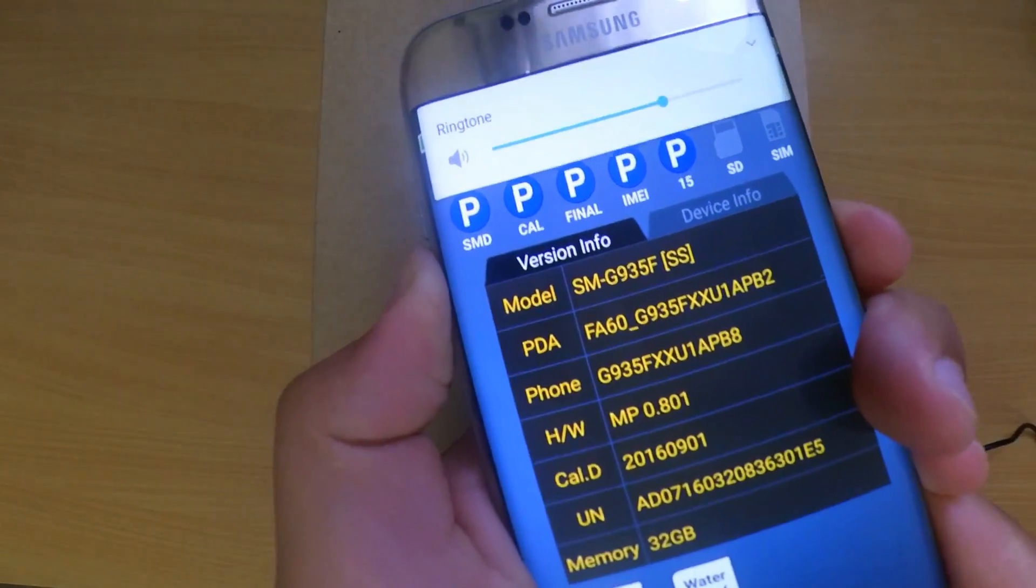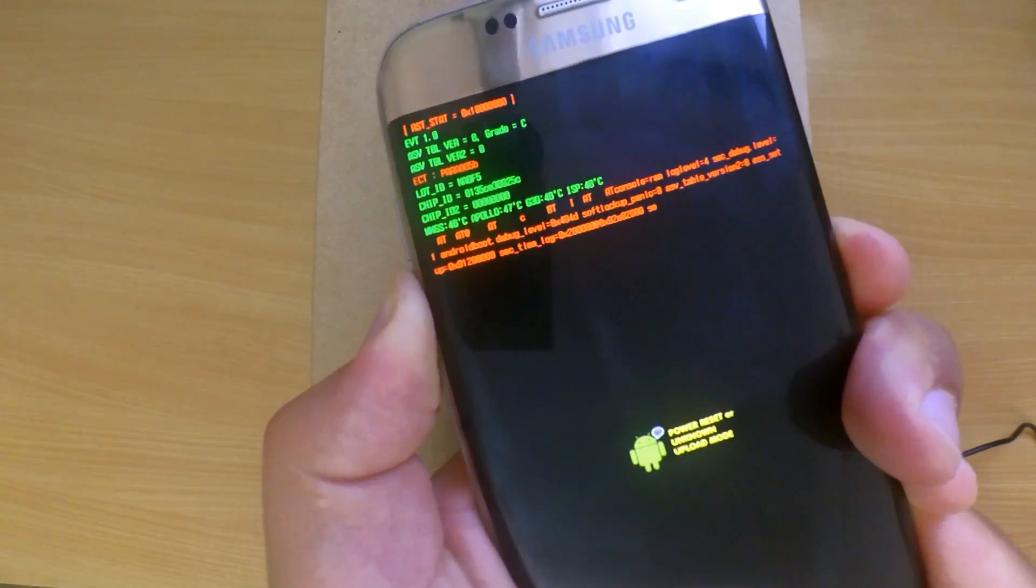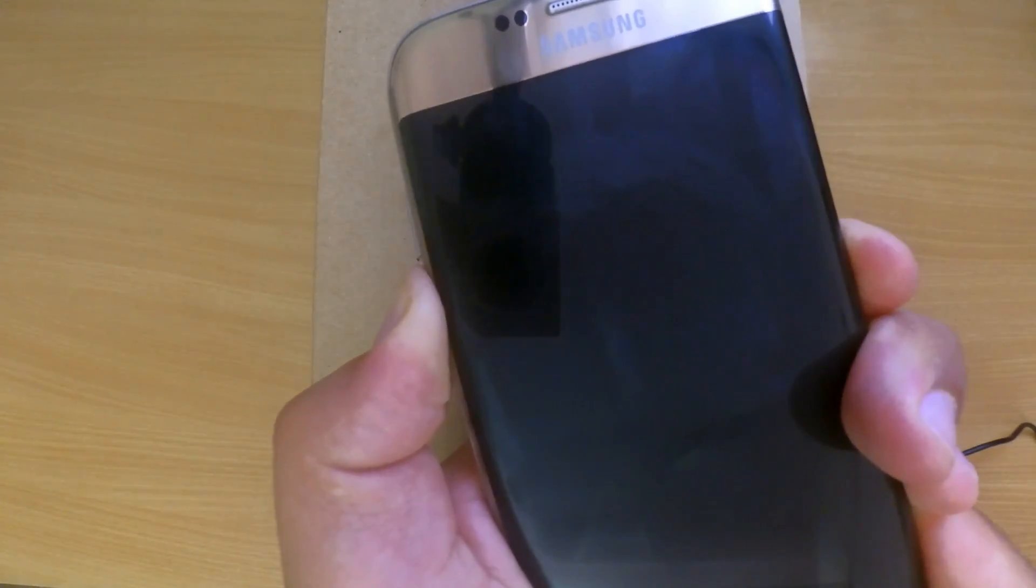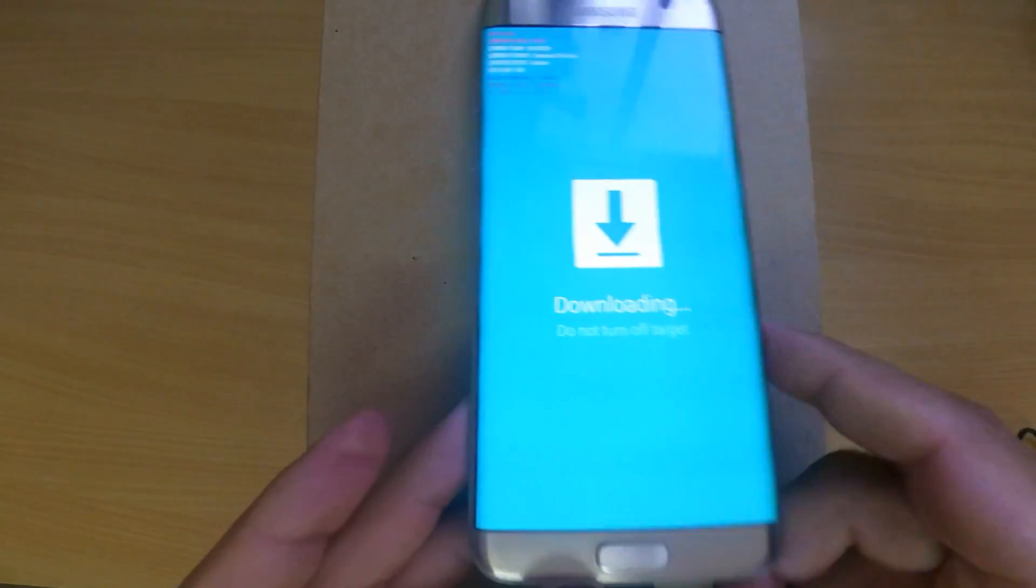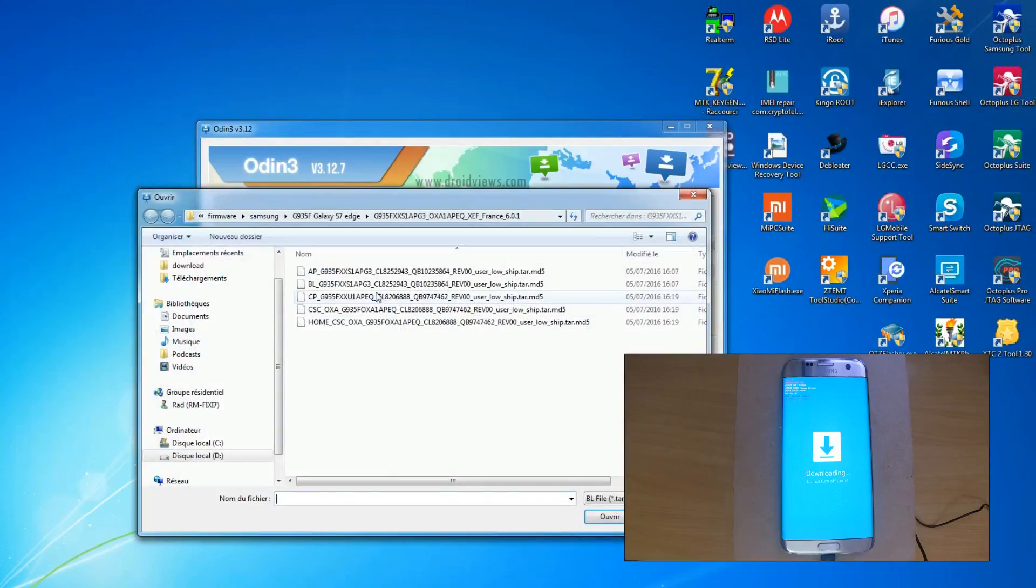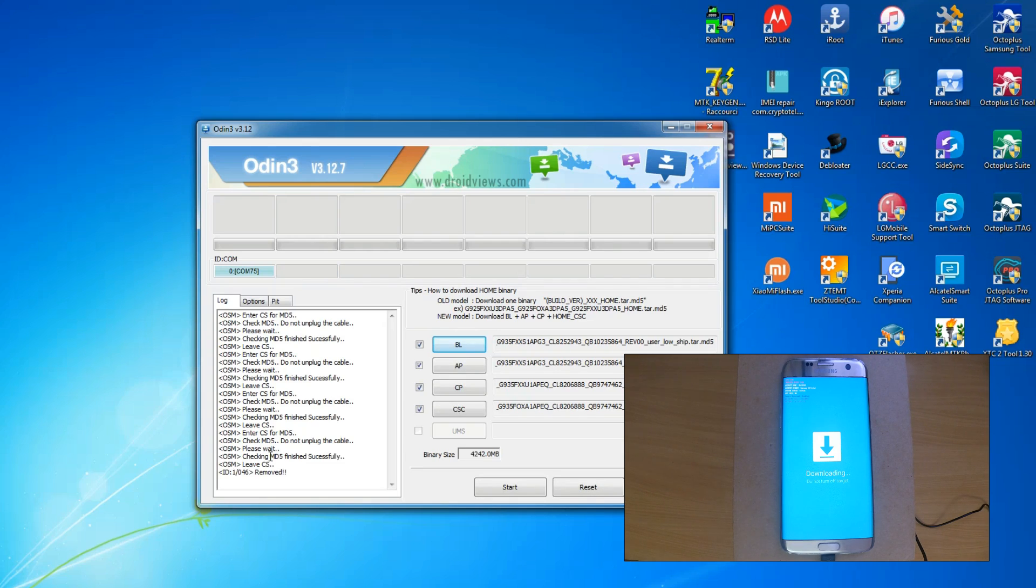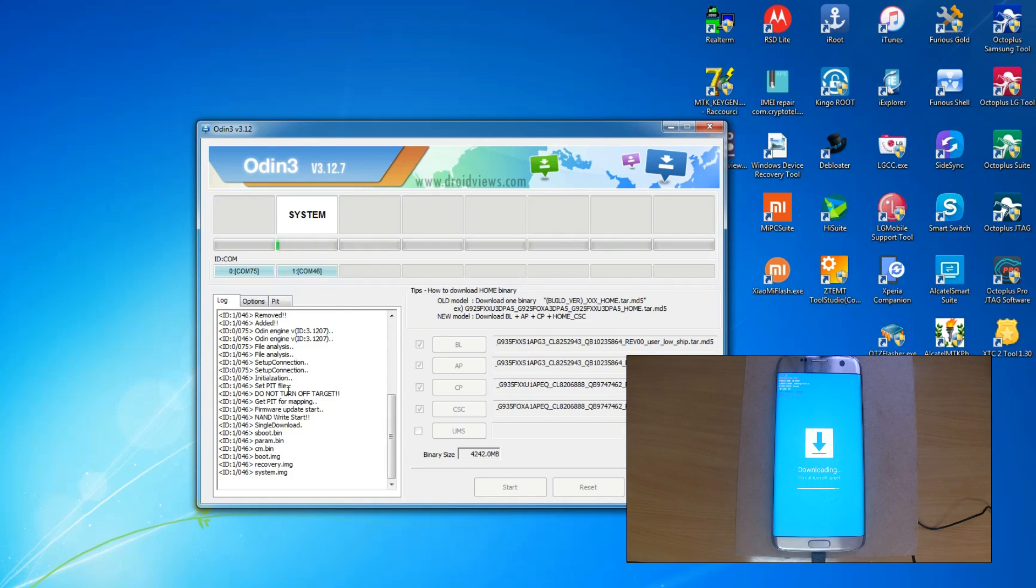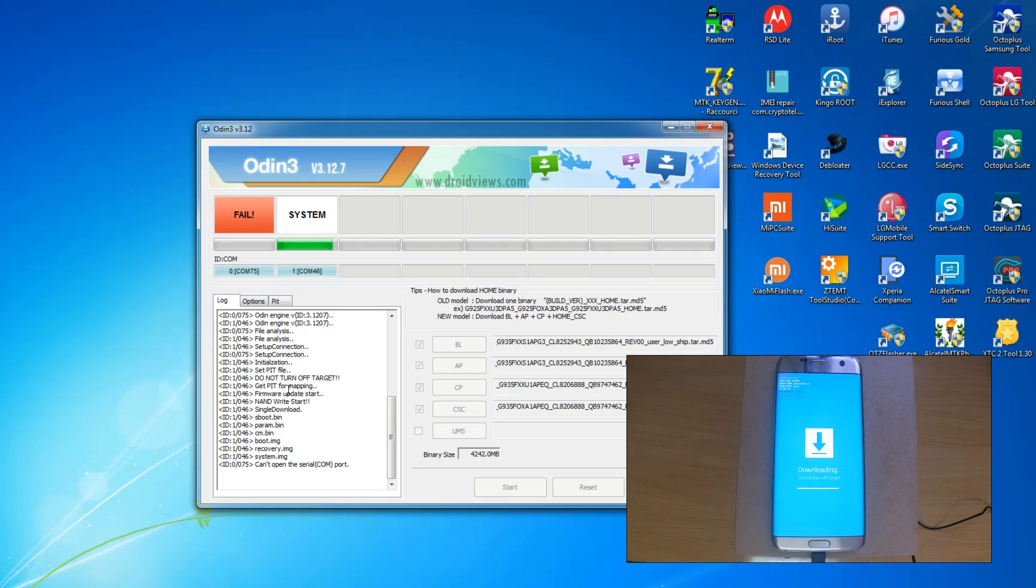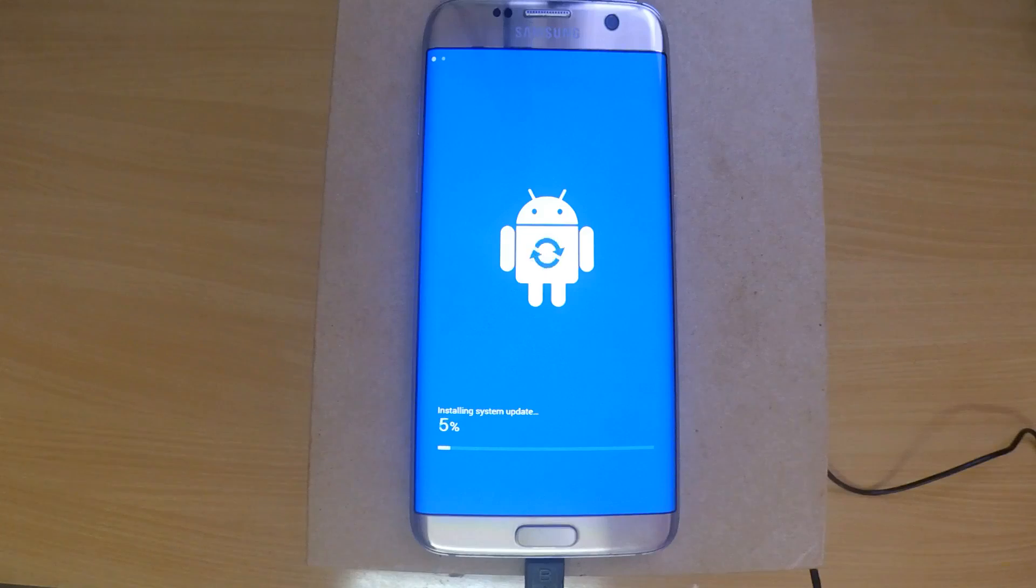Back to Odin. Put the files in the correct places as you see in the tutorial. When everything is in place, click on start. It will take some time, even more than before because the ROM is bigger. If you see the pass message, the ROM was installed correctly. The phone will reboot, erase all data, and install some stock applications.